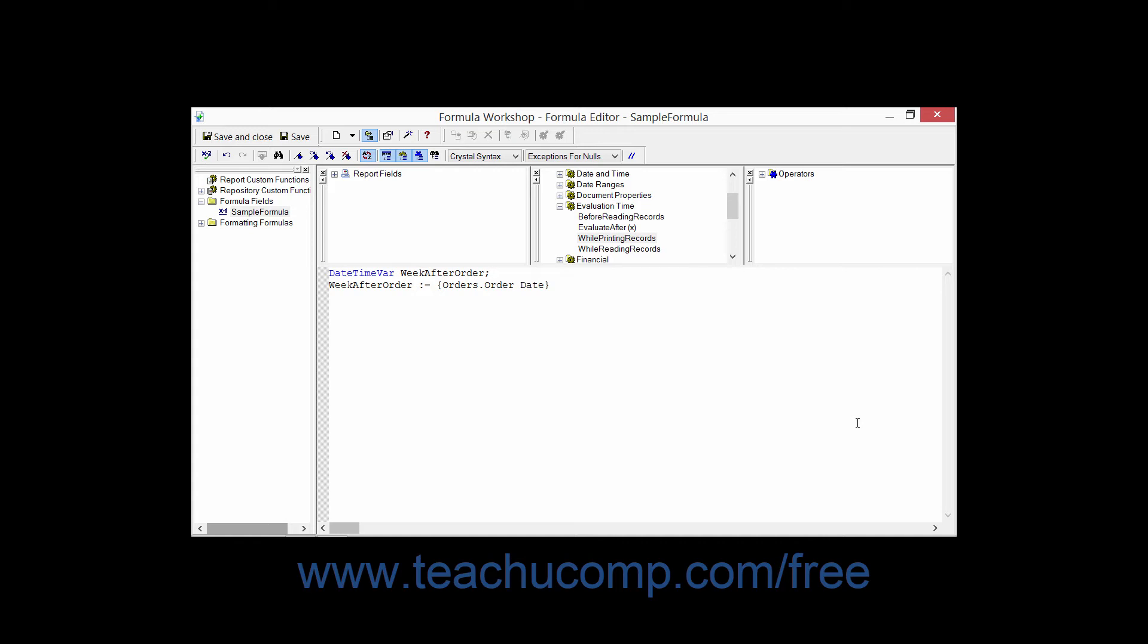In addition to the standard simple data types, there are also other ranged and array data types for a total of up to 26 different types of variables which you can also use for your formulas within your reports.